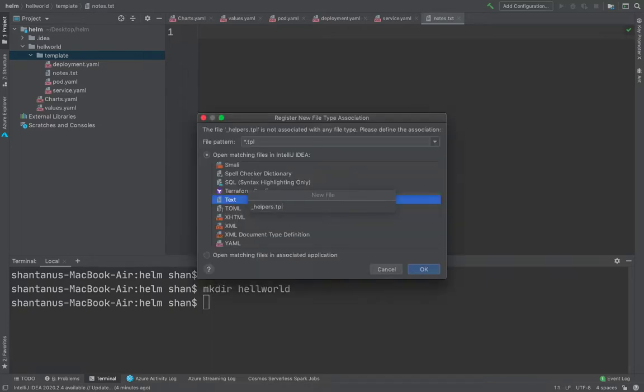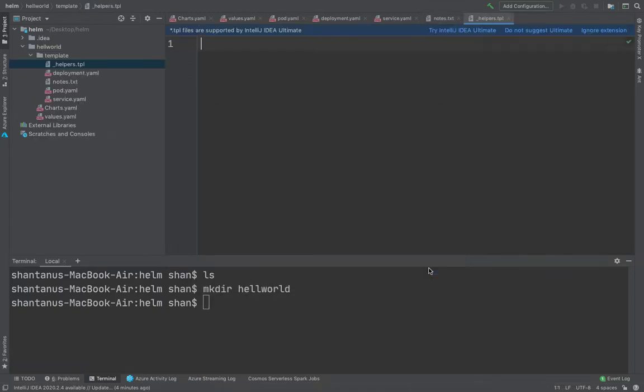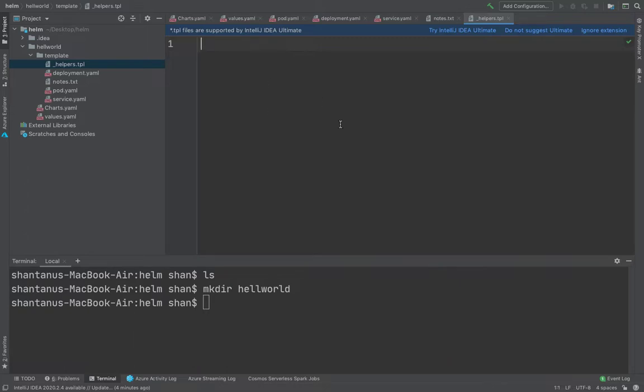What it does is it keeps only the configuration which is common for your entire Kubernetes manifest. Let's suppose set of labels or tags which is going to be common across all the pods, all the deployments. So you could define all of that configuration in helper.tpl, and that can be called by the Kubernetes object.